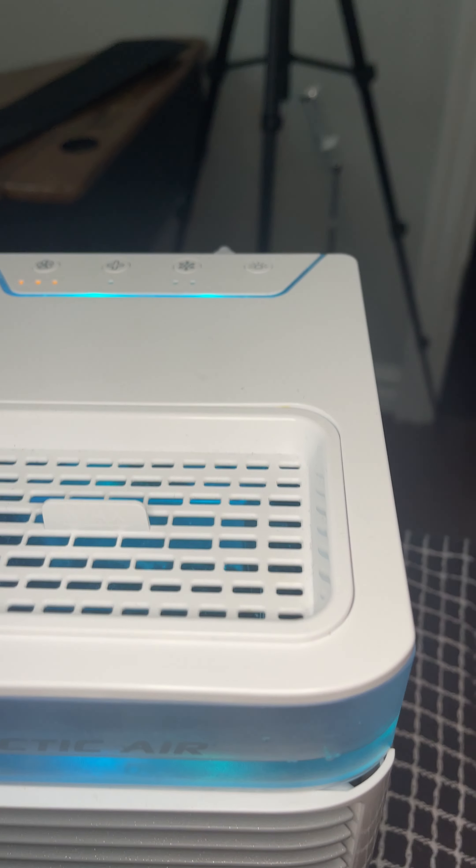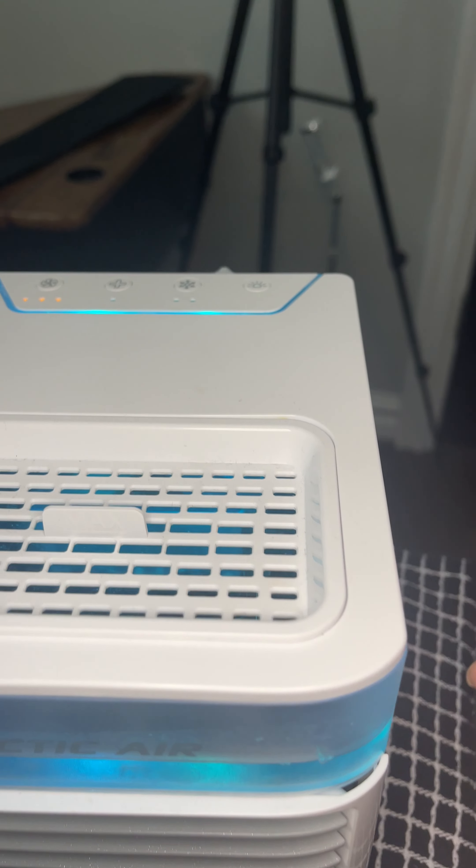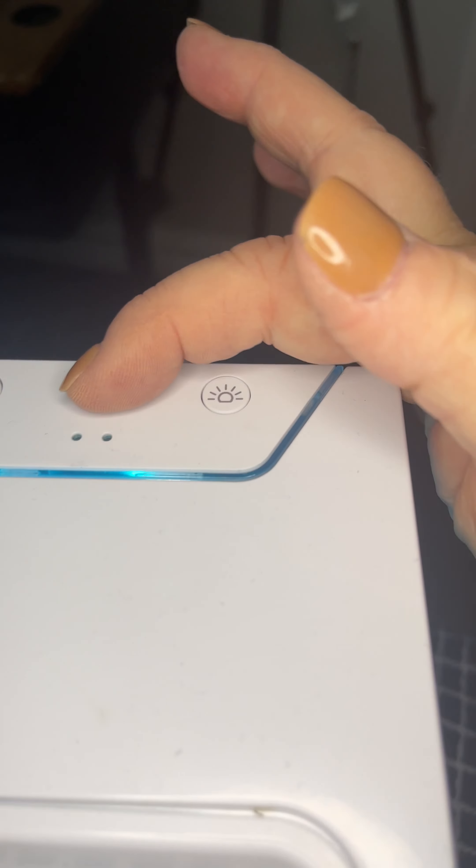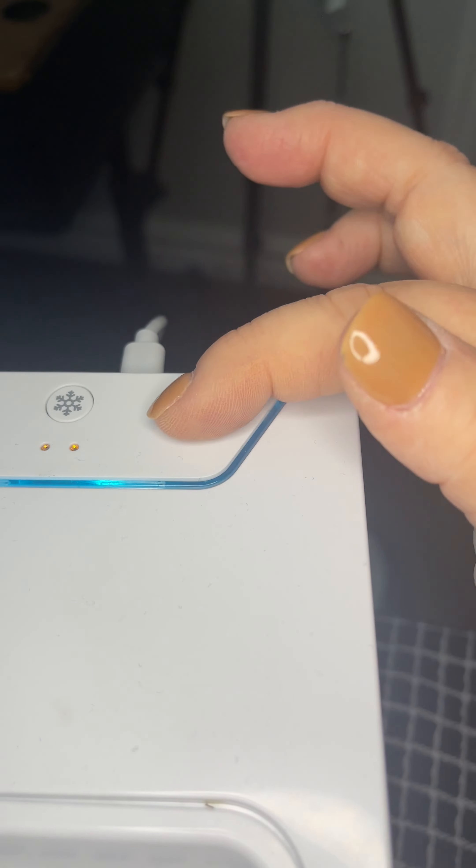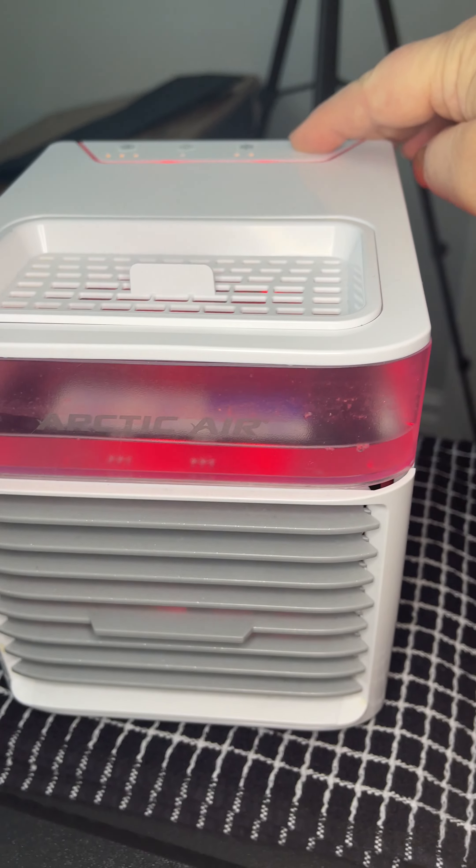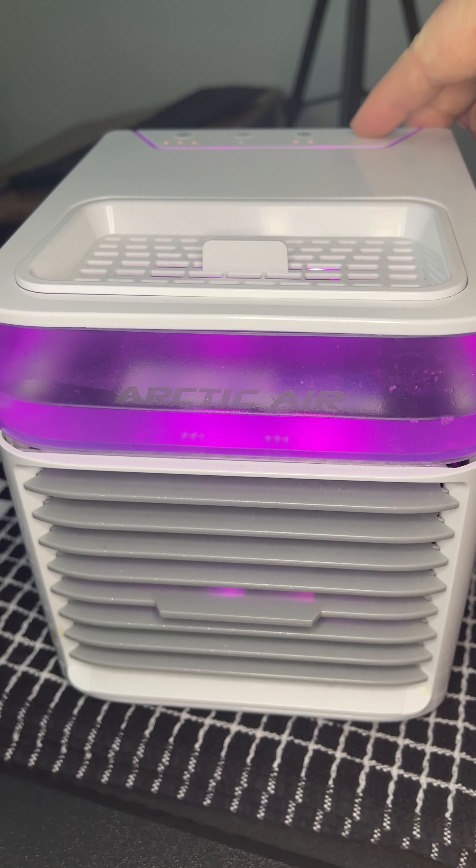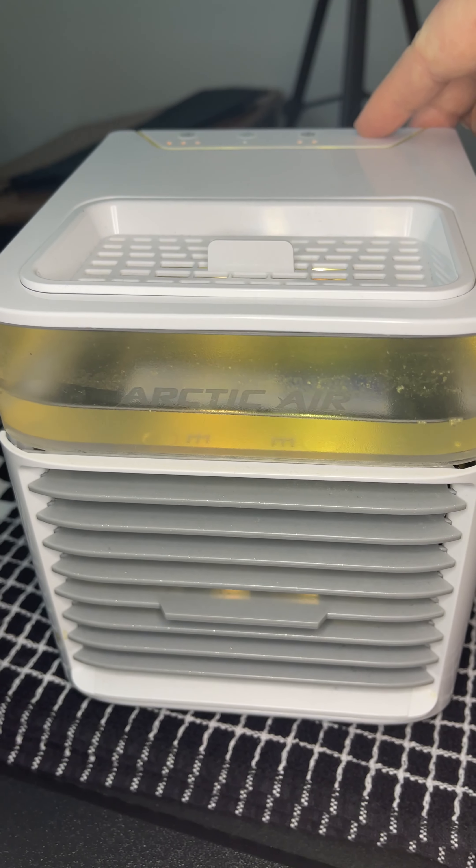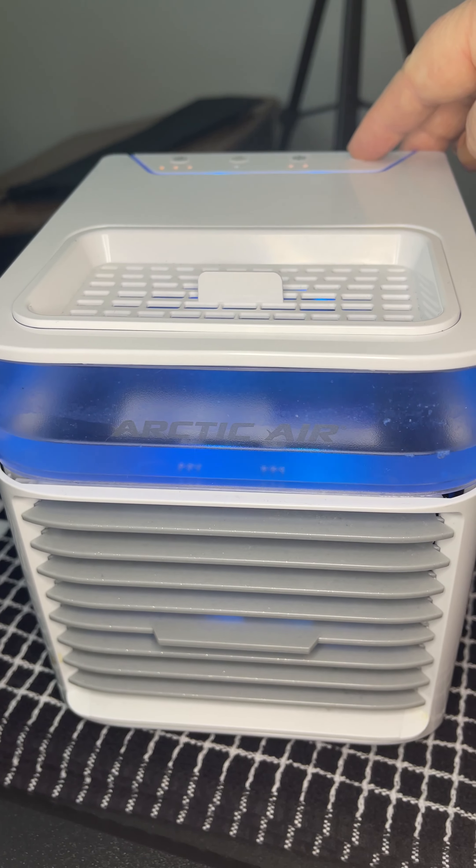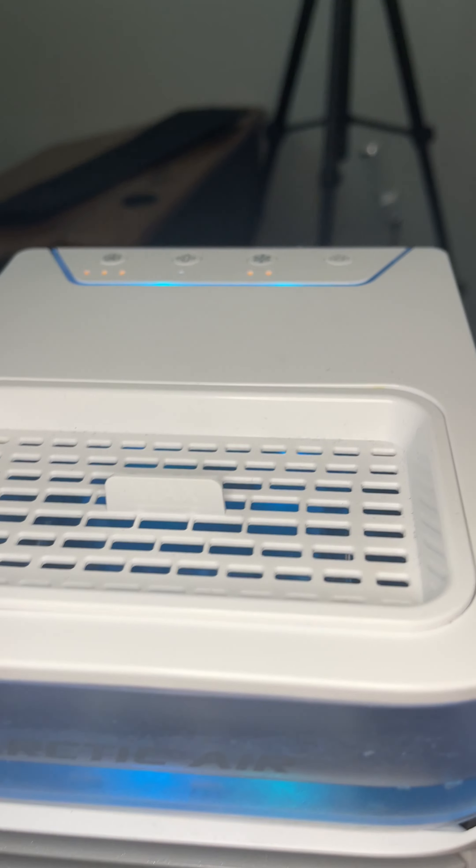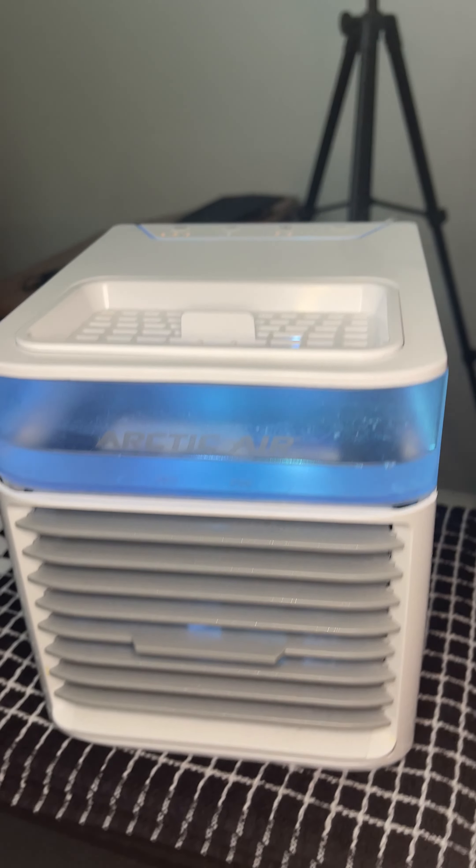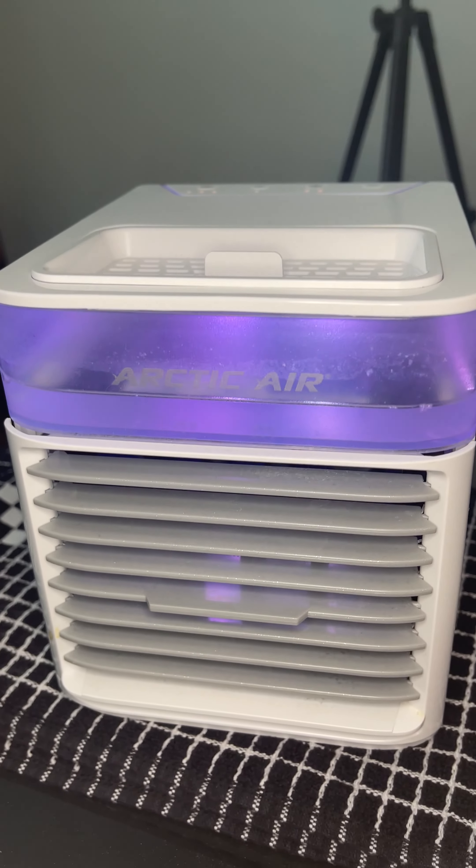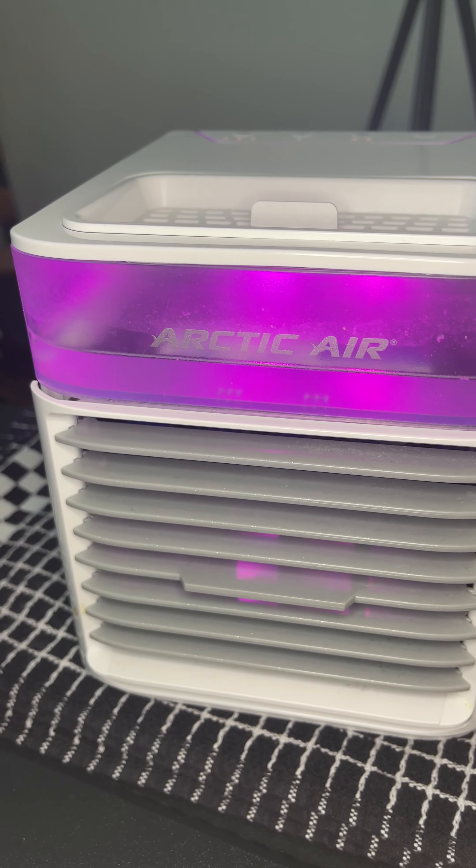If you just want a steady fan, then just press it twice and that feature will go off. You can also change the light. I usually keep it on blue, and it's pretty good. It keeps it cool.